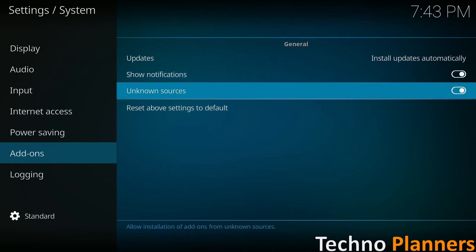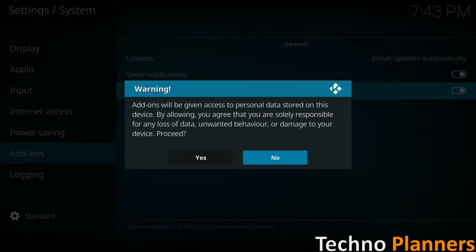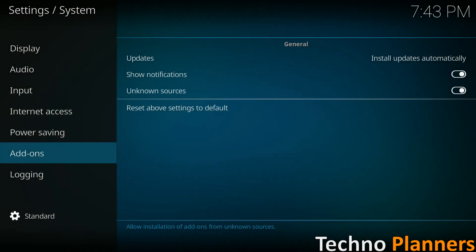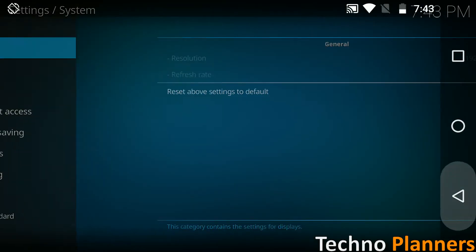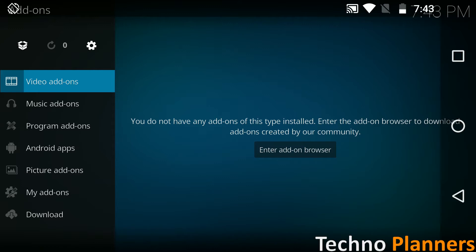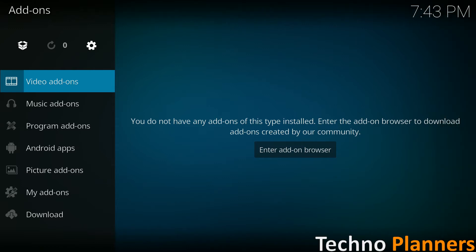Enable show notification and unknown source option. Now go back to the add-on menu and select the box icon in the top left hand corner.